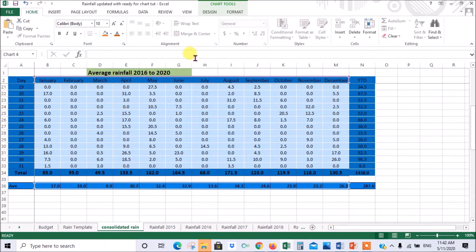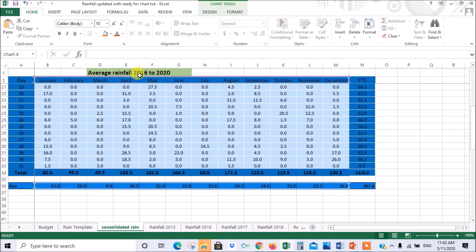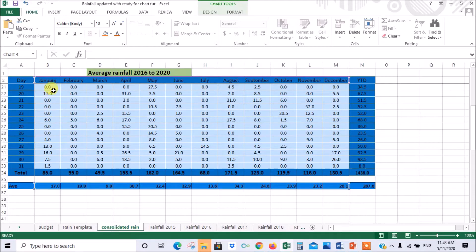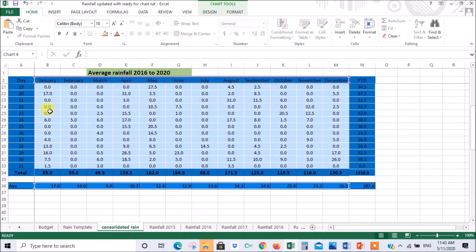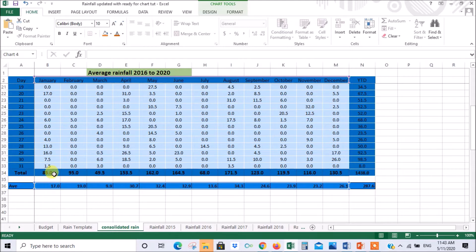Now this spreadsheet is a rainfall summary over the years 2016 to 2020 and what it does is it totals the month's rainfall there and then averages it over the five years so that's the total over the five years and that's the average over the five years.